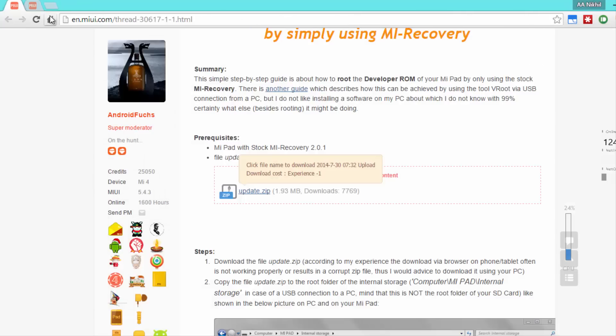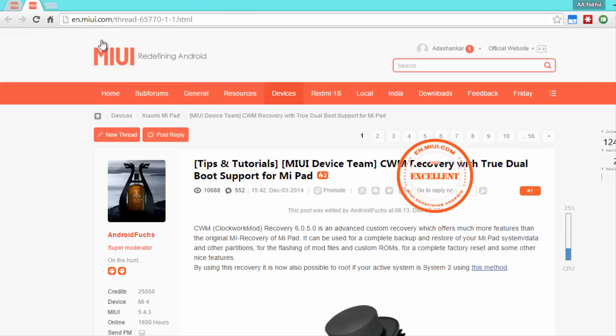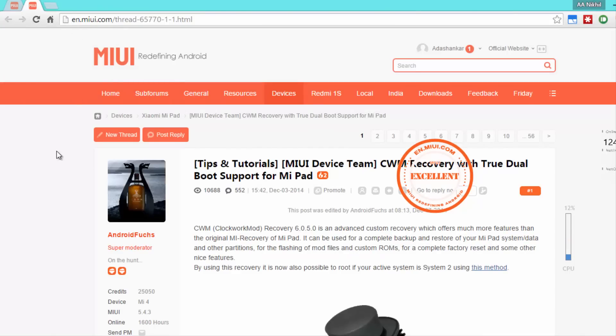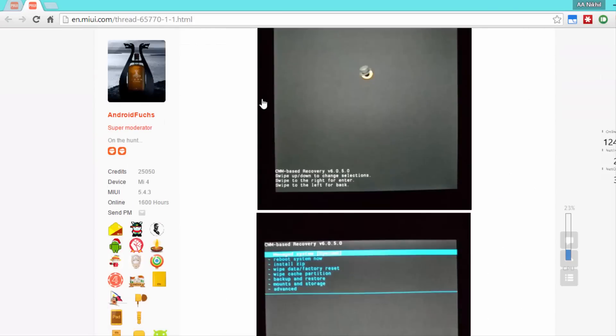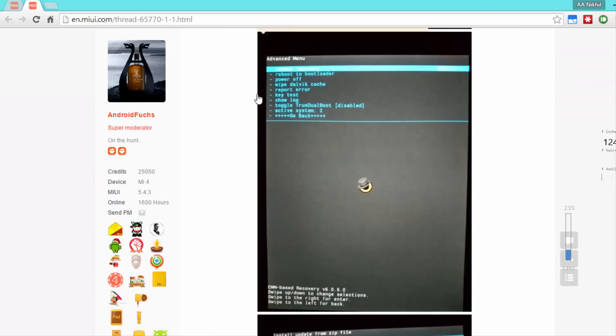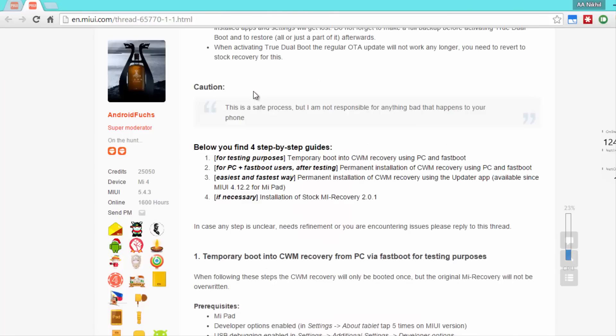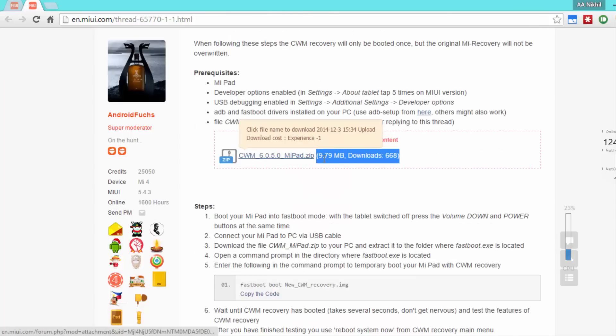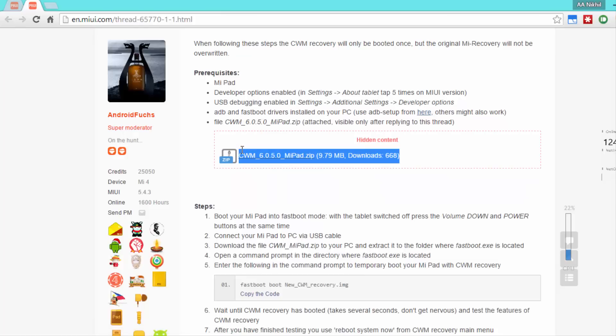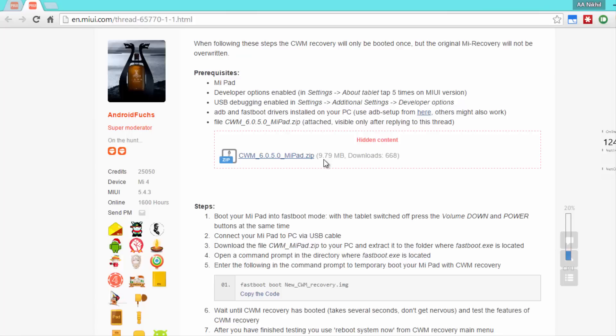Once that is done, just go to this page and I'll leave this link in the description too. Once you are here, simply scroll down and over here you will be able to find the link to download the recovery and once you have the two files.